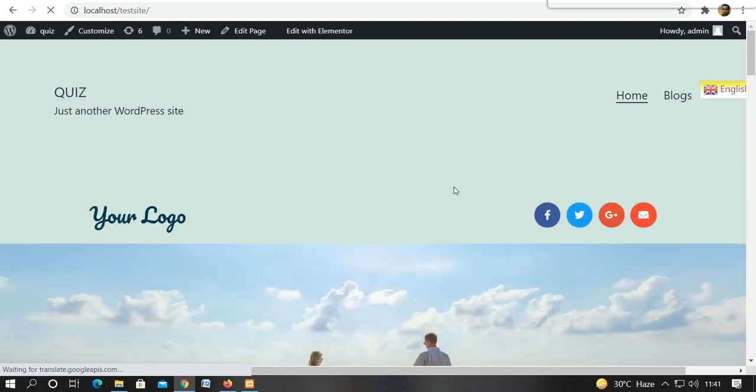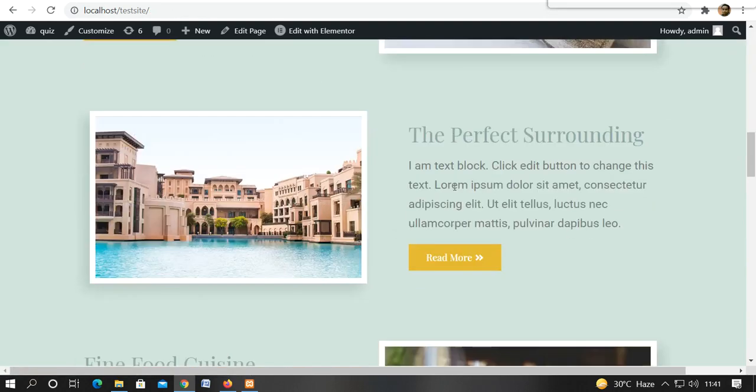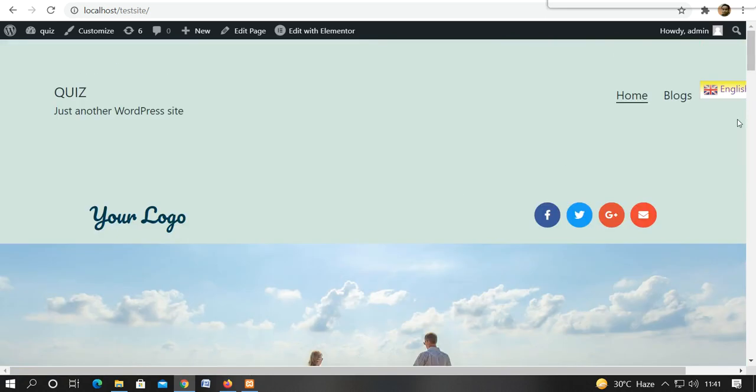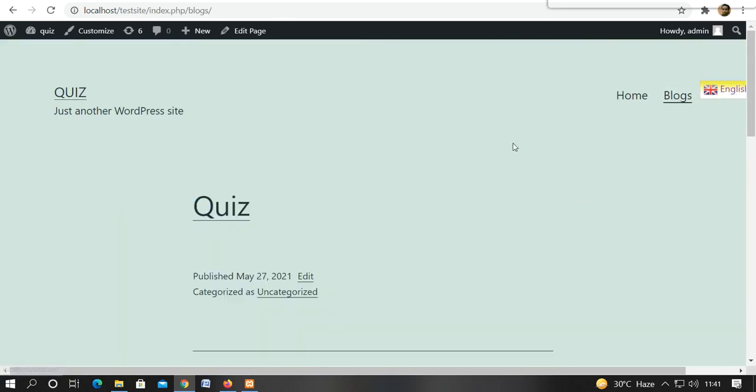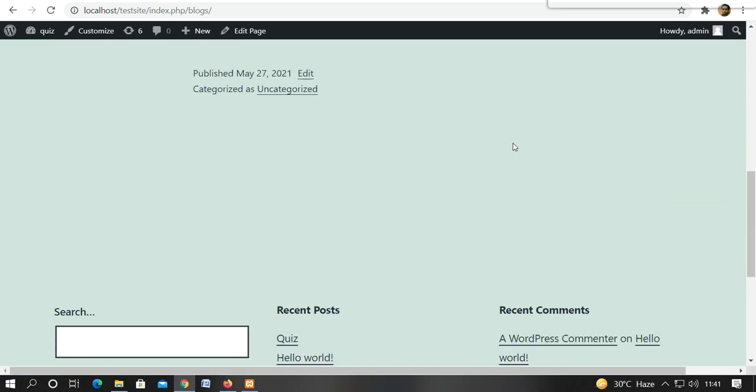This is our home page, which we have designed in the previous video. Now we will click on the blog. We will see that both posts are available.